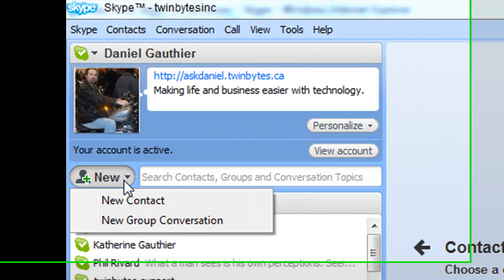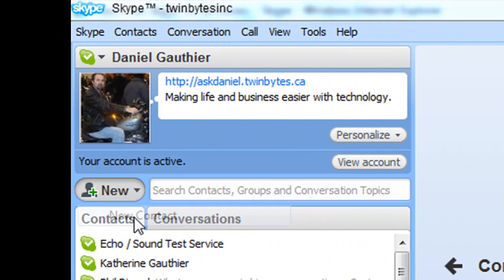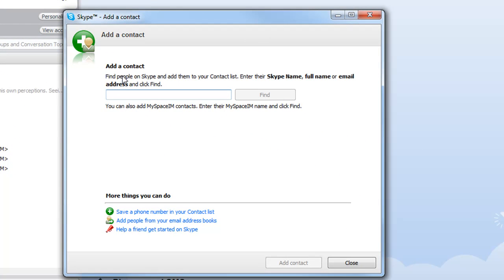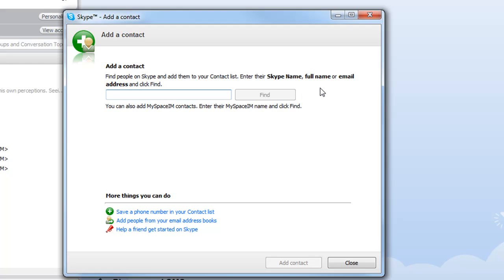So there's a few basic things that you can do. Go to create a new contact and you can find people based on their Skype name if you know what it is. Mine is TwinBytes Inc. If you want to look me up and send me a message or do a video call with me, just try it out. I'm pretty busy but who knows, I just might answer. You can put in their actual name or their email address and search for them that way.